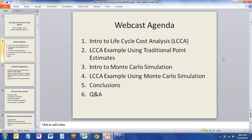We imagine there's going to be a range of levels of expertise among participants today. First, we'll talk about an introduction to life cycle cost analysis, then go through an example using point estimates for a traditional life cycle cost analysis. Once that's understood, I'll talk about Monte Carlo simulation, then get into using At-Risk to embed Monte Carlo simulation into a life cycle cost analysis. We'll compare the results and draw some conclusions, then take questions.